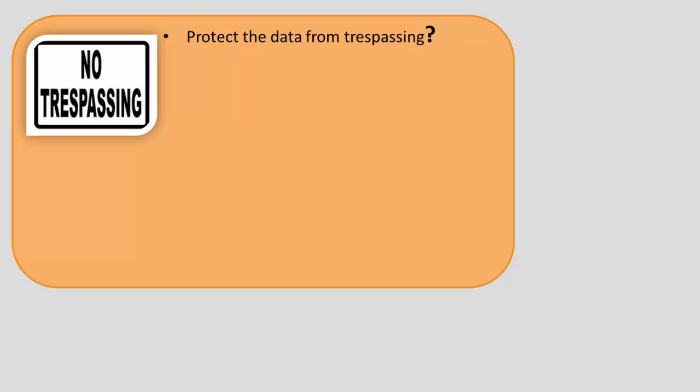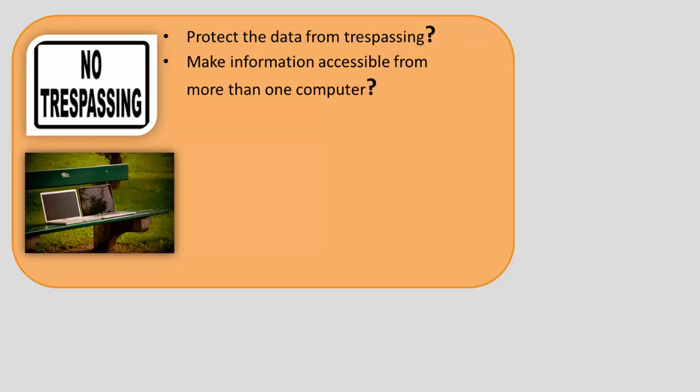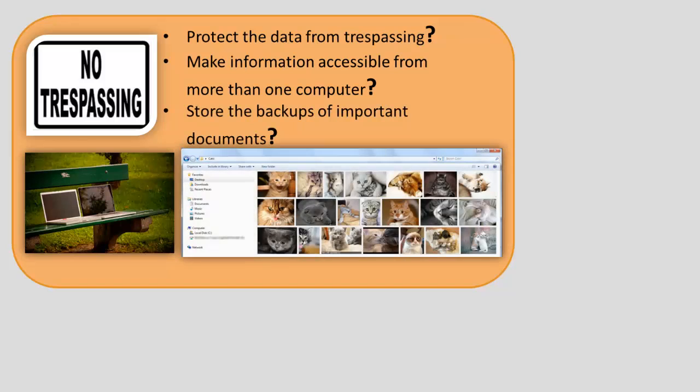How to protect the data from trespassing? How to make information accessible from more than one computer? Where to store the backups of important documents?